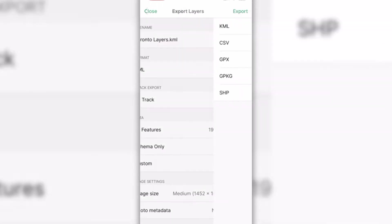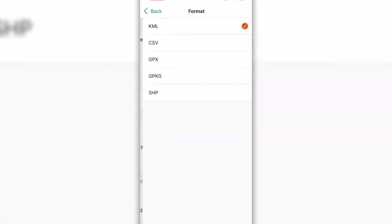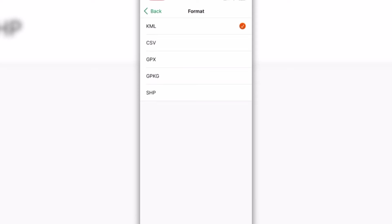Avenza Maps offers various export format options, such as KML, CSV, GPX, GeoPackage, and Shapefile. GeoPackage and Shapefile formats require a Pro subscription.